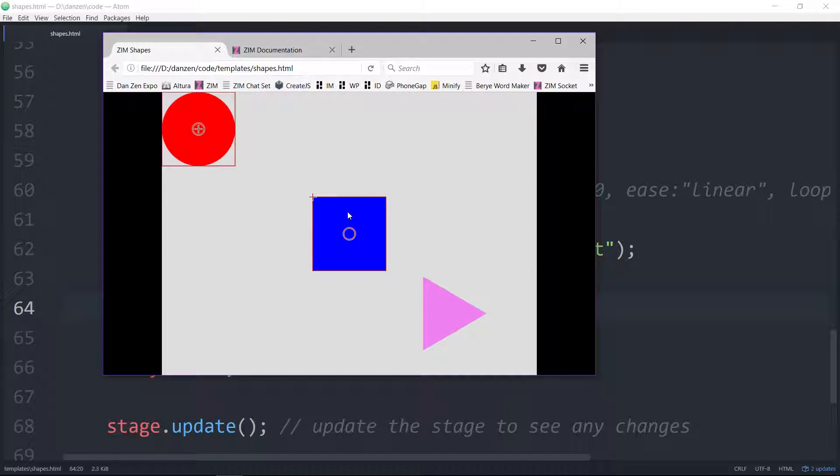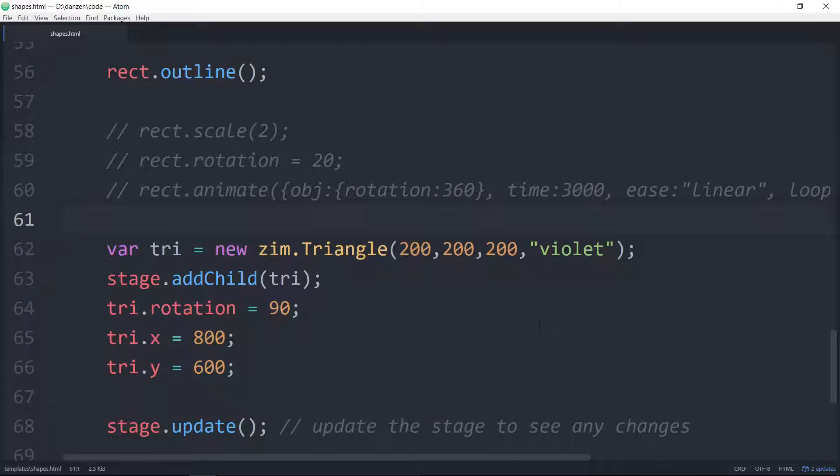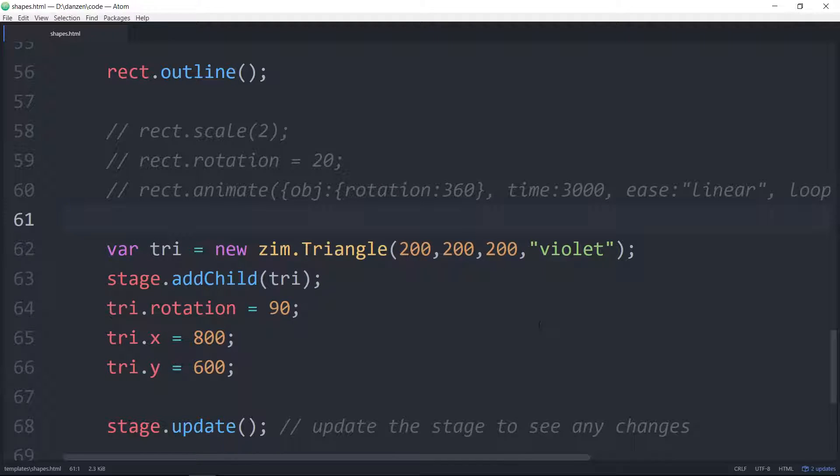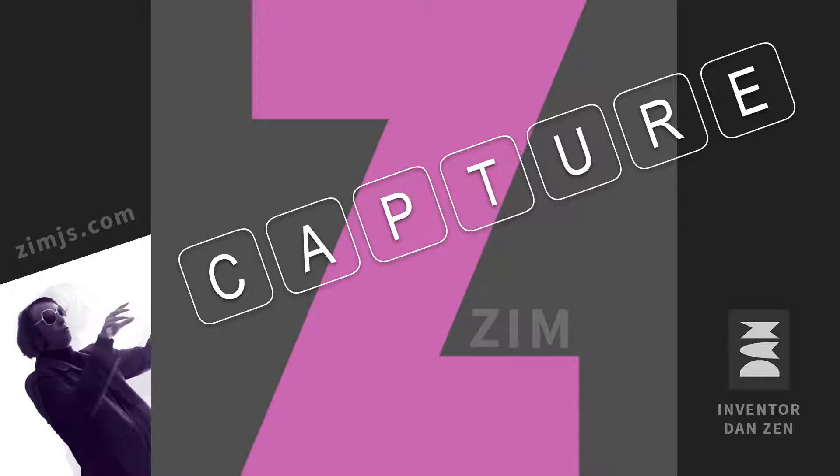Yay for shapes. And now you can put shapes in a bunch of things. You can also make your own custom shapes using the Zim shape. And then you've got a graphics property that you can draw with, just like you can draw on traditional canvas. All that is just piggybacking on the create.js, which is piggybacking on the canvas draw commands. I am inventor Dan Zen. This has been a Zim Capture at ZimJS.com. We'll take a look at more captures in the future. Ciao.